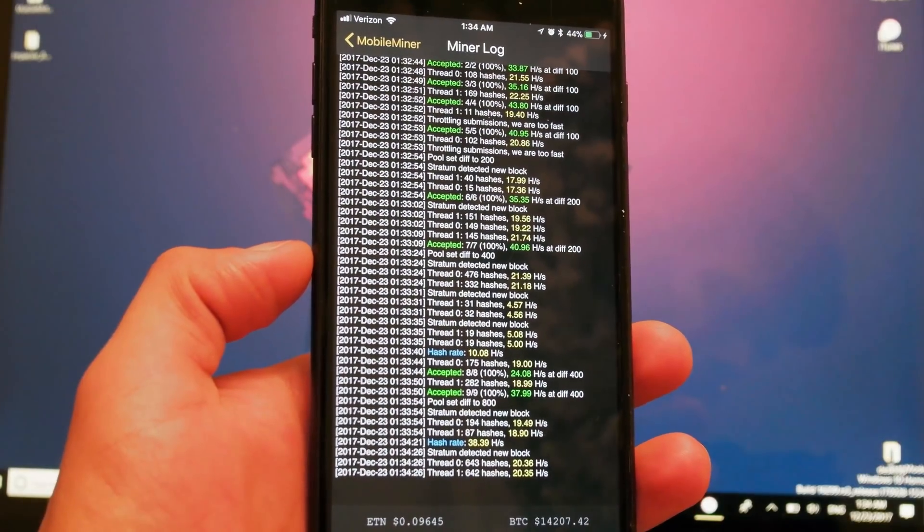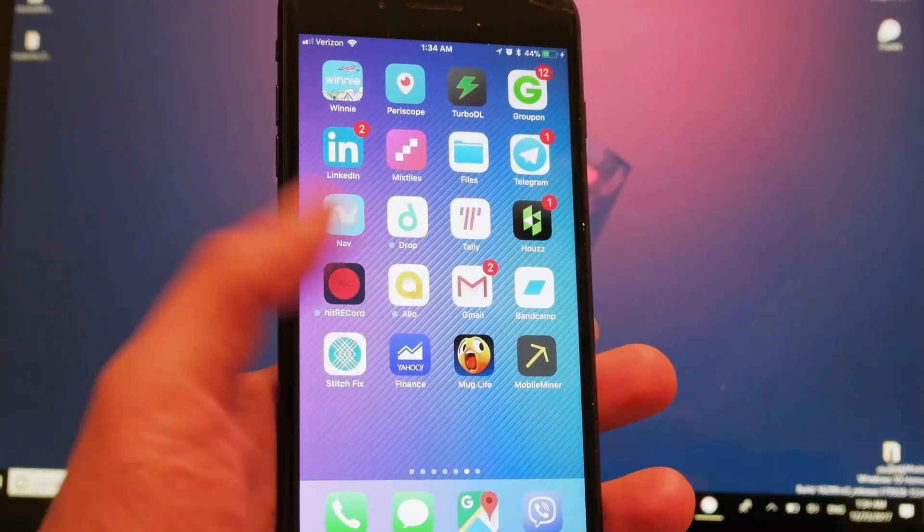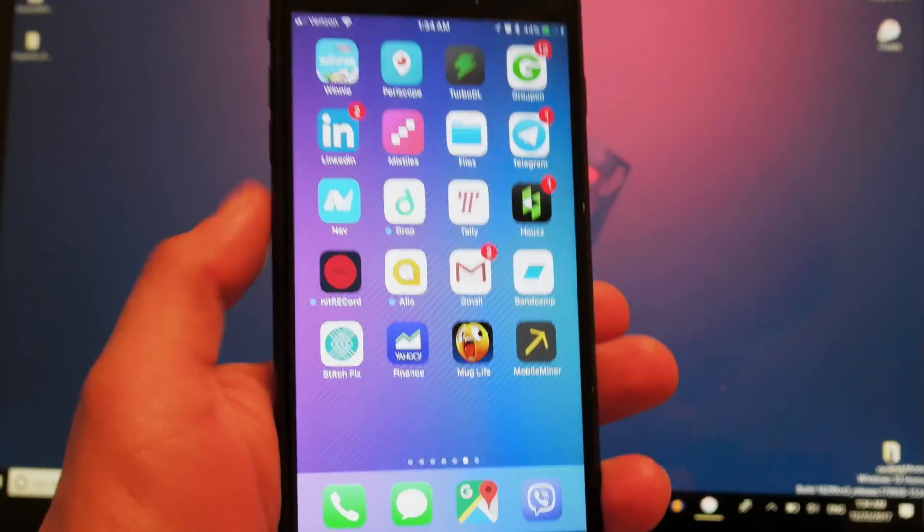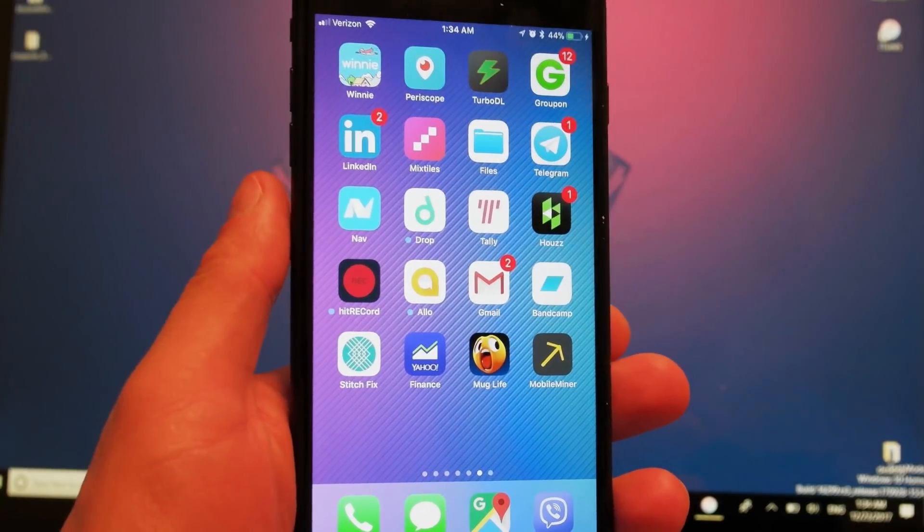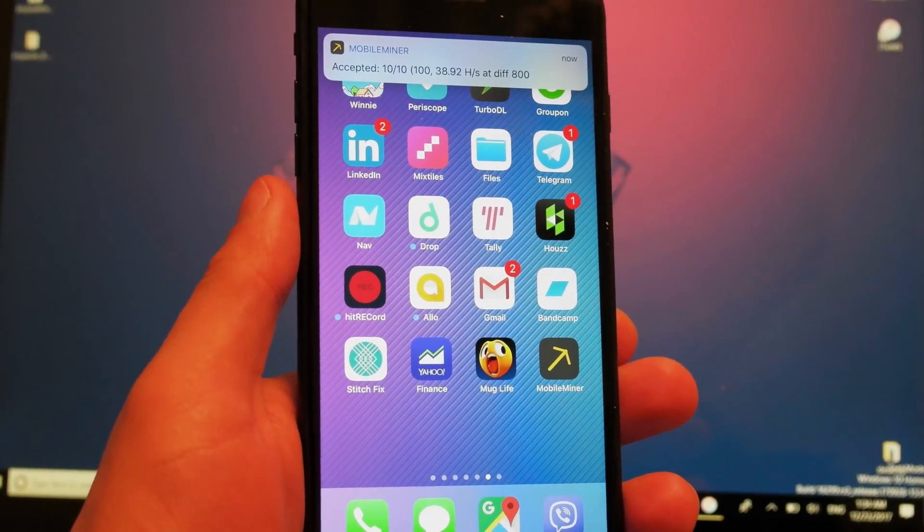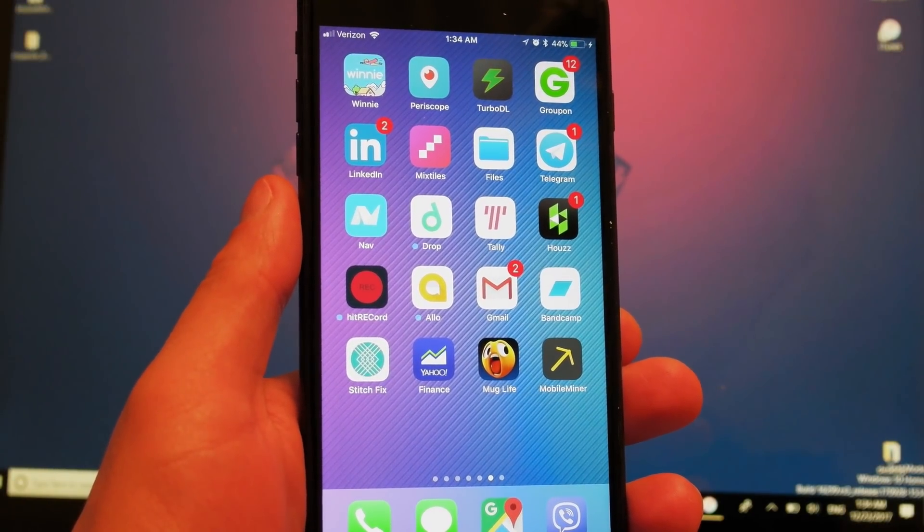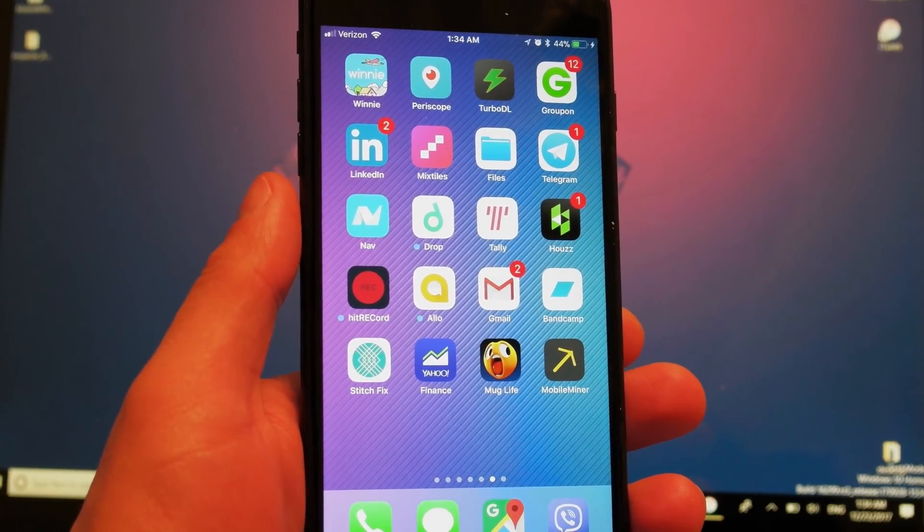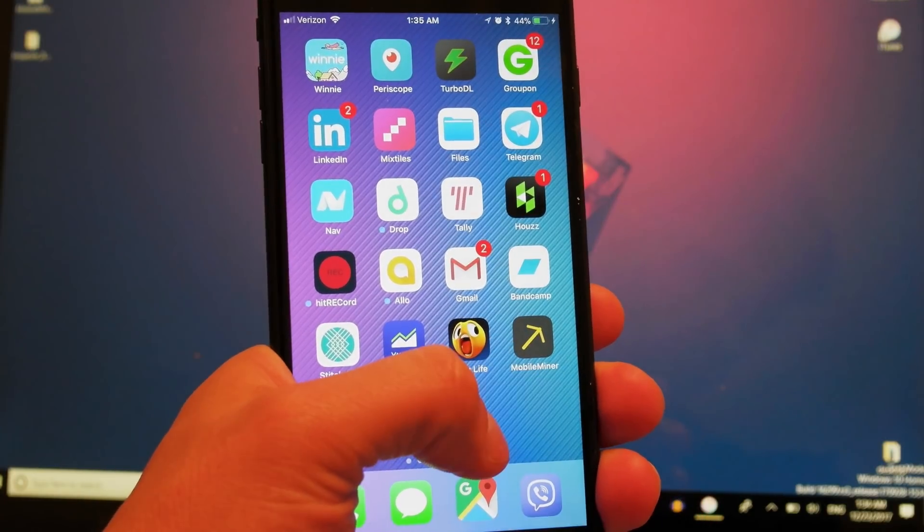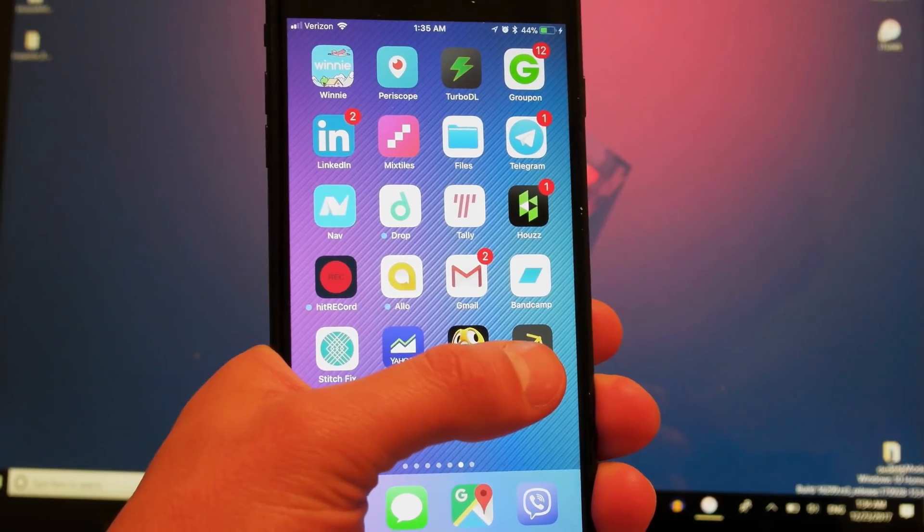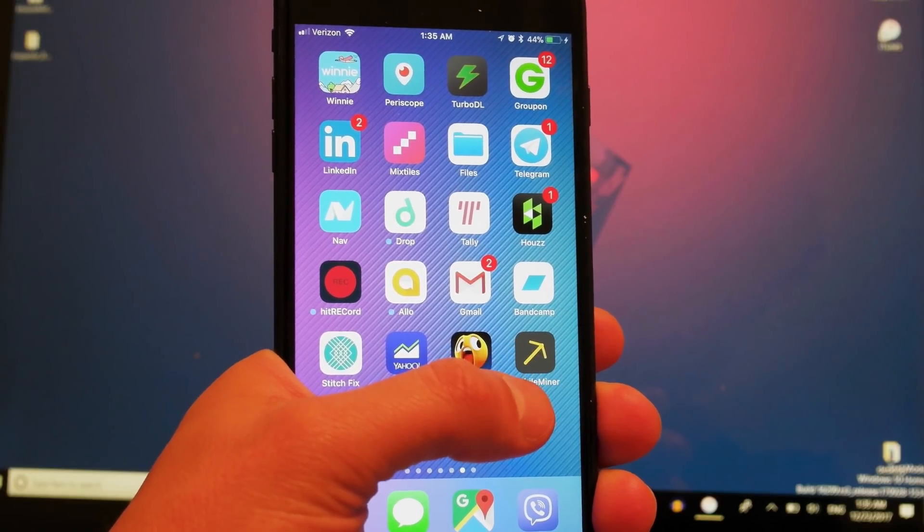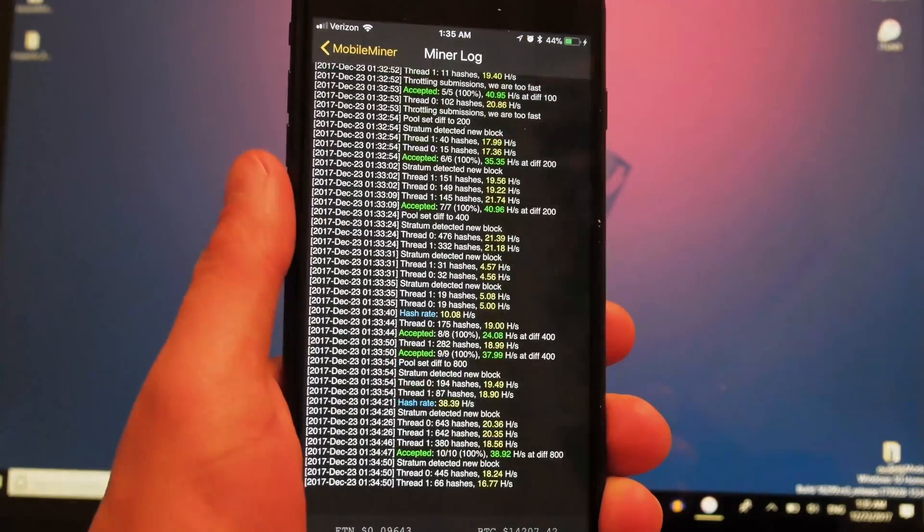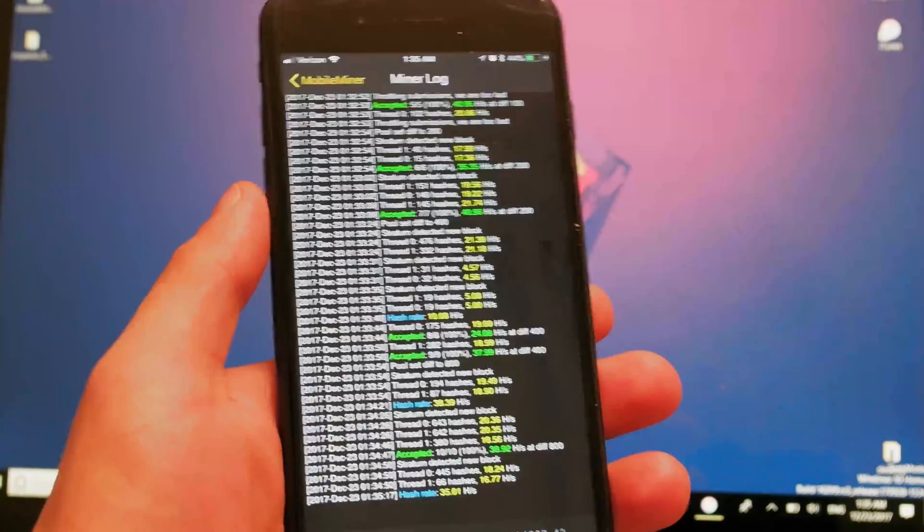Today we're going to talk about an app called Mobile Miner, and you can install it on your iOS devices without jailbreaking it, which is pretty cool I think. I'm going to show you further on how to do it, which is actually pretty simple.